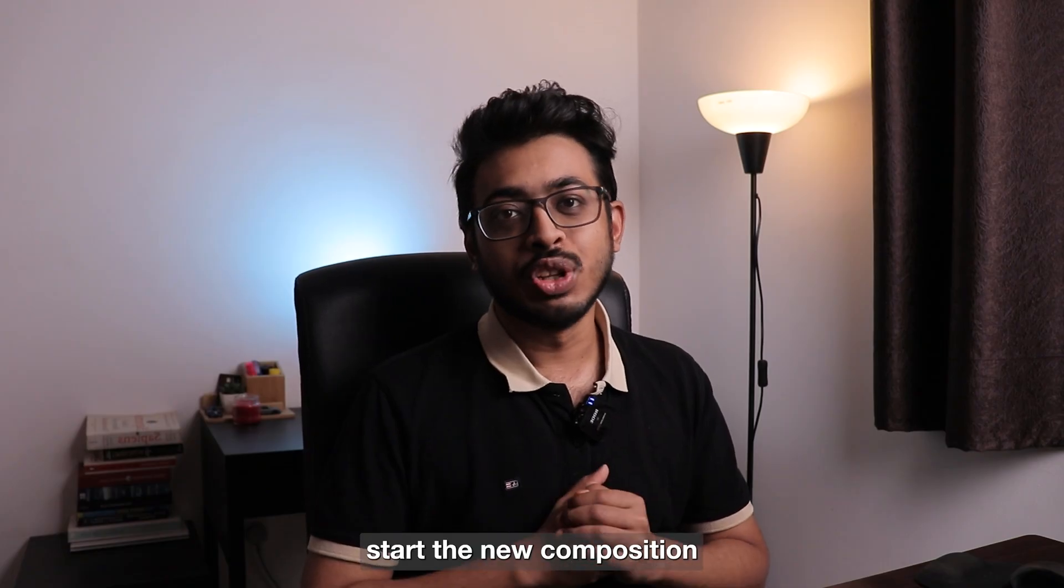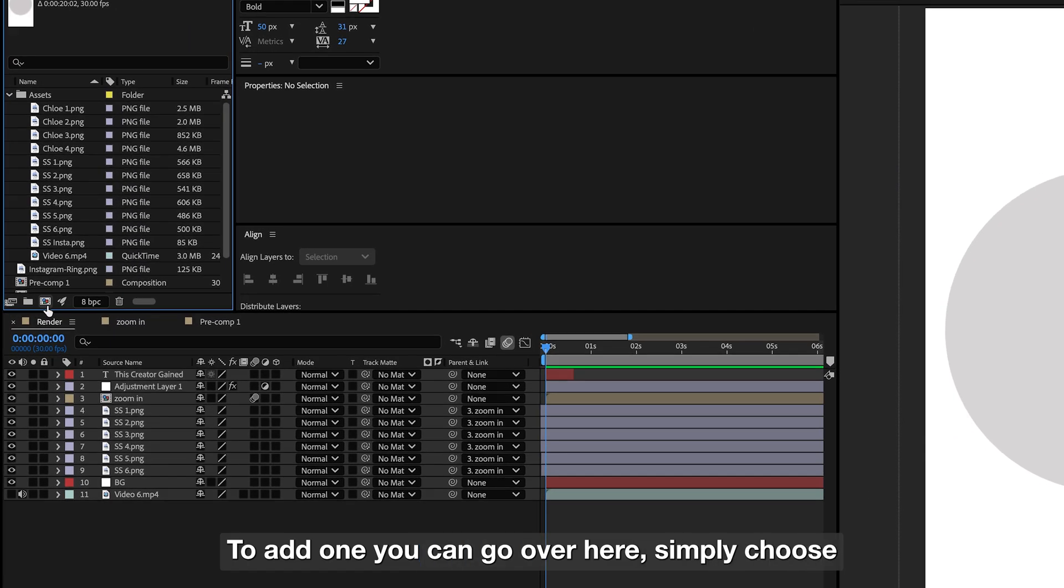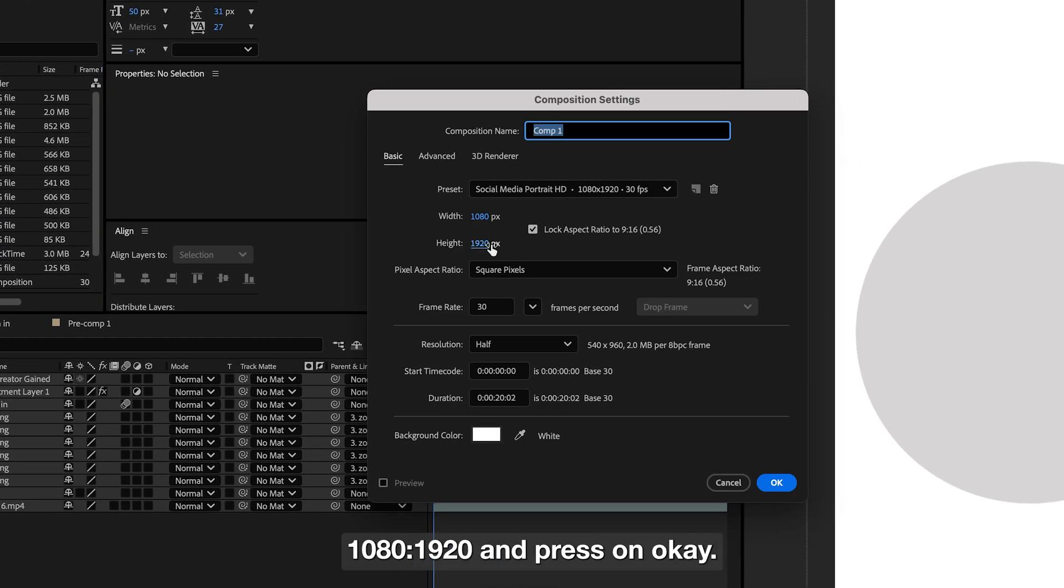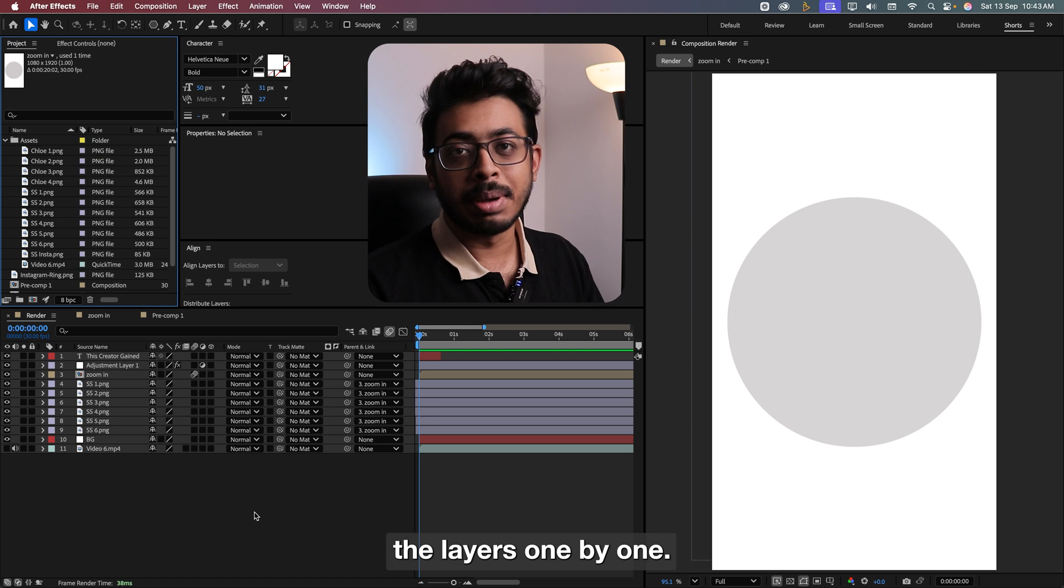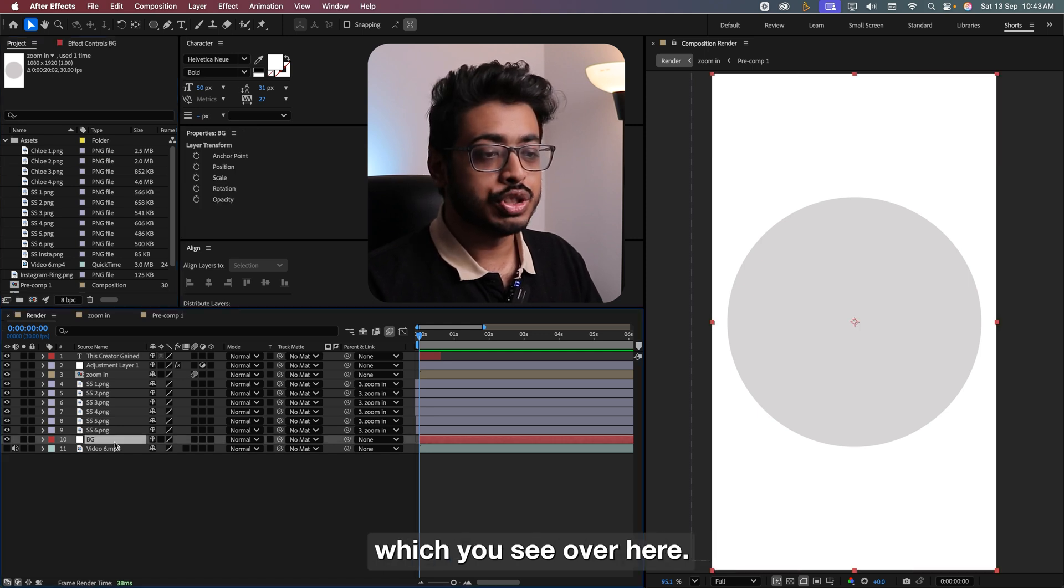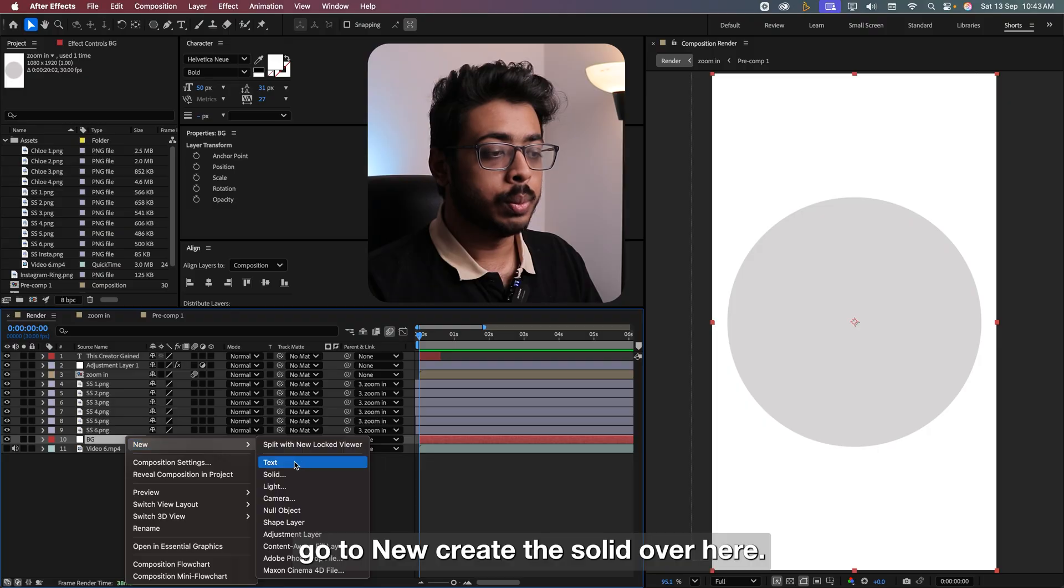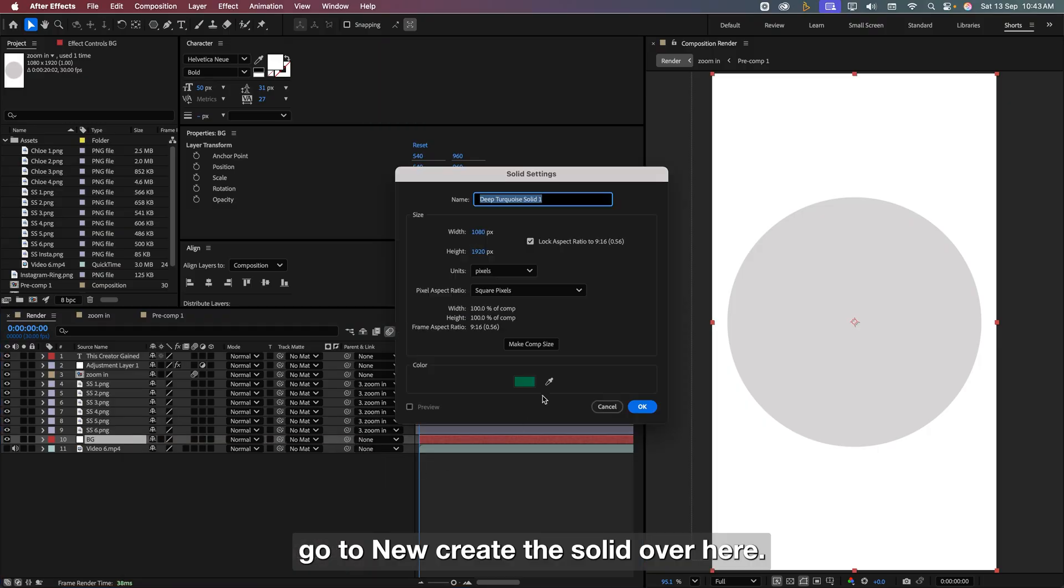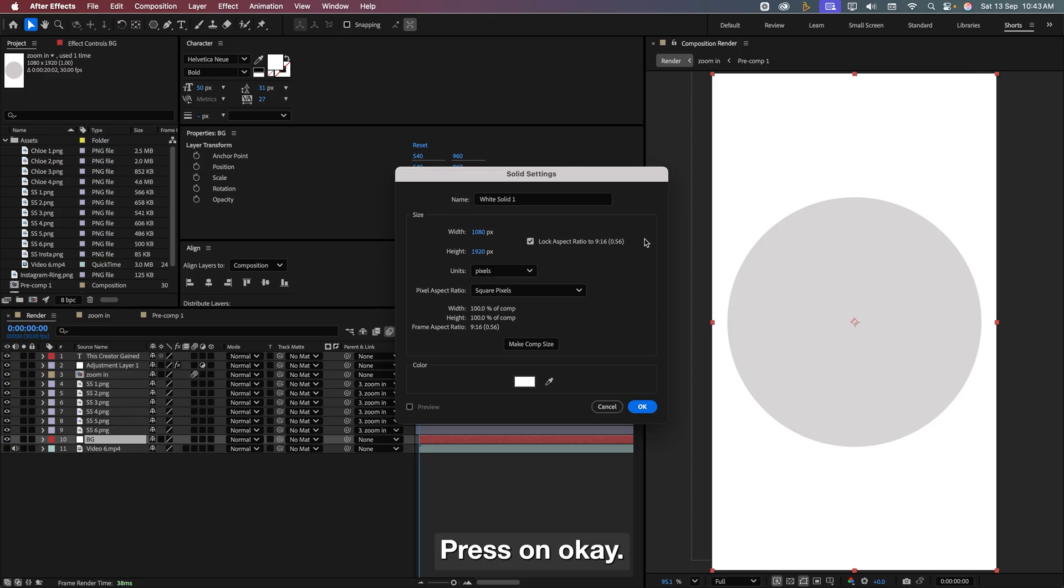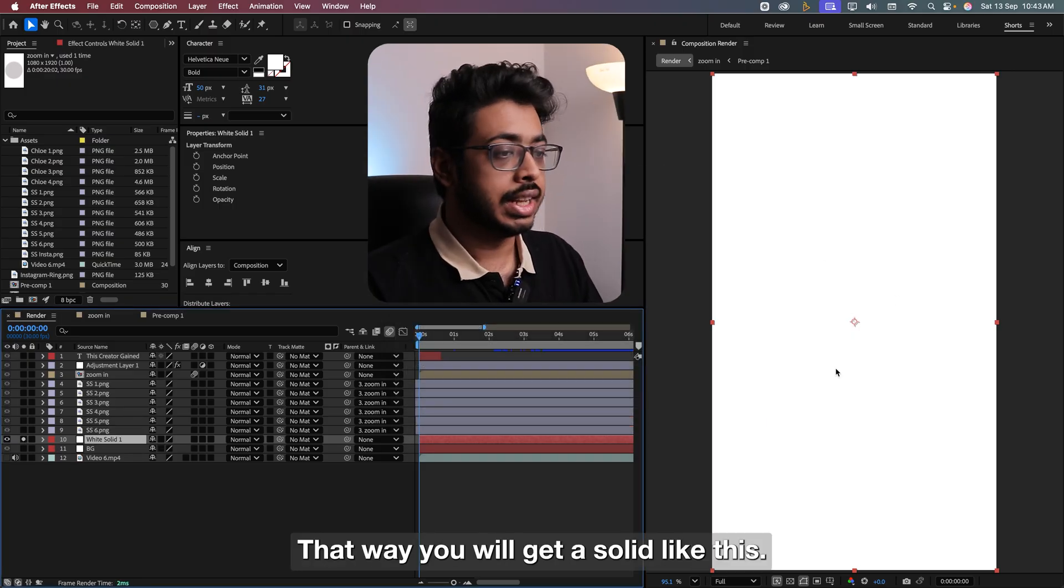As always, we will start with a new composition. To add one, you can go over here, simply choose 1080 by 1920 and press OK. Now let's start by adding the layers one by one. Firstly, let's add the solid layer which you see over here. To add that, just right click, go to new, create a solid. Over here, choose any color that you want, let's say white, press OK and again press OK. That way, you will get a solid like this.